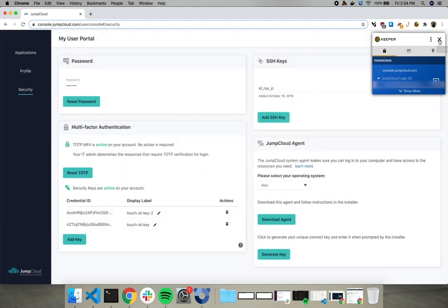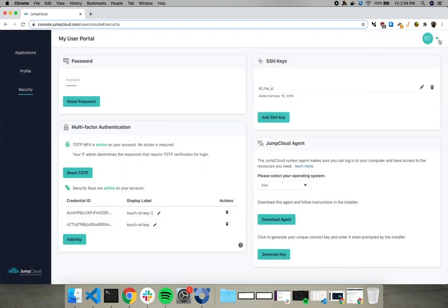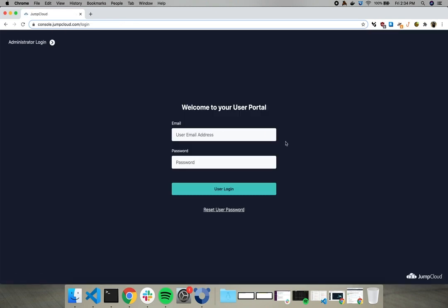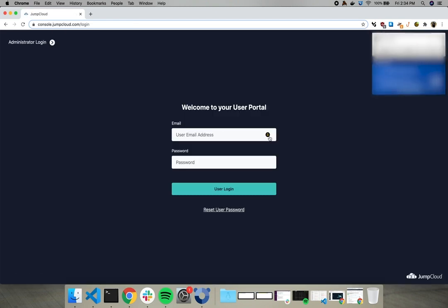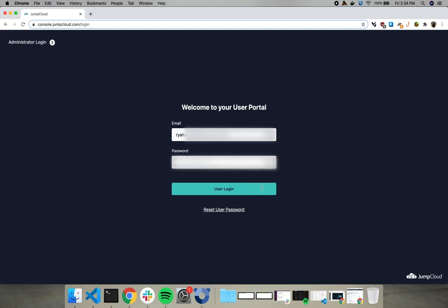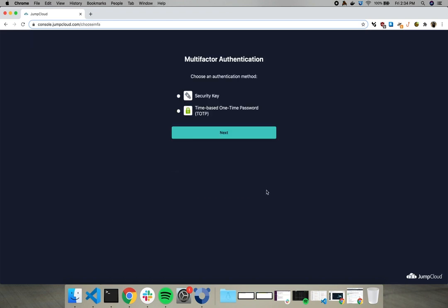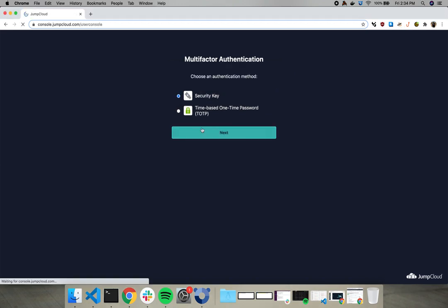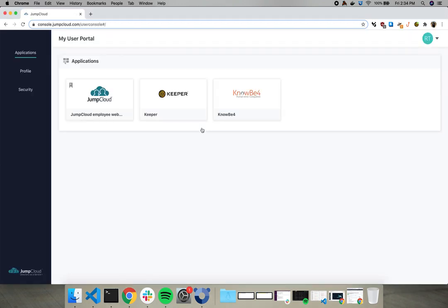It's that simple. We'll log out. Log back in. And we are MFA.